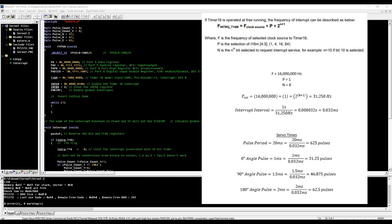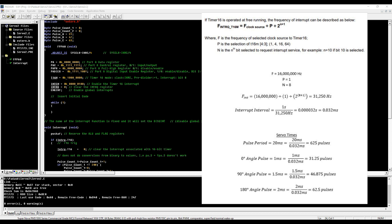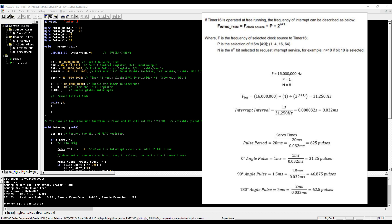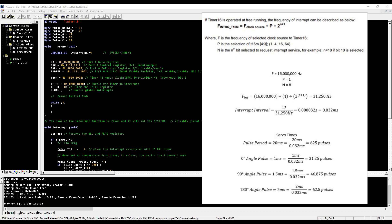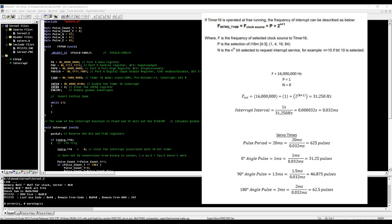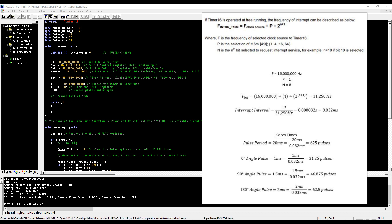To figure out the time between the interrupts, we divide one by our frequency and that gives us 0.032 milliseconds. To get that in terms of our servo times, we know that we need a 20 millisecond or roughly 20 millisecond period between pulses sent to our servo. So that's 20 milliseconds divided by our 0.032 interrupt interval, which gives us 625 pulses between the signals that we need to count.